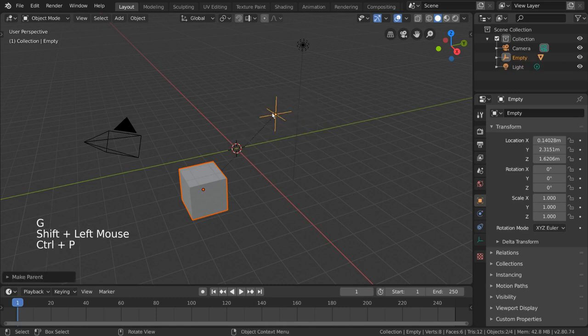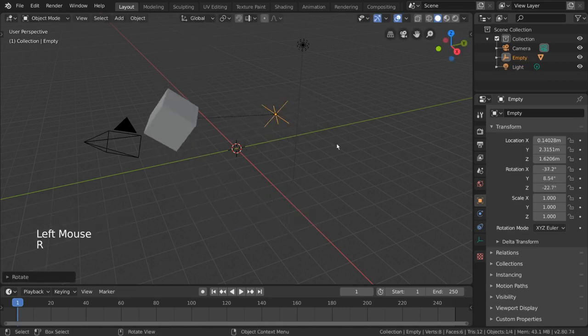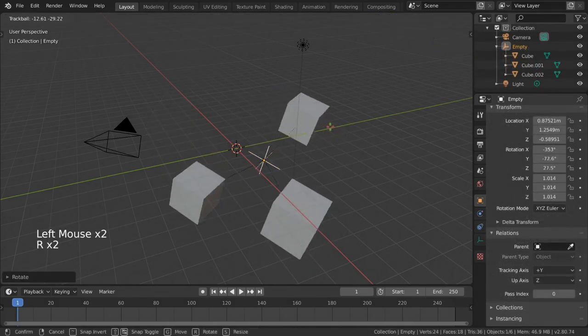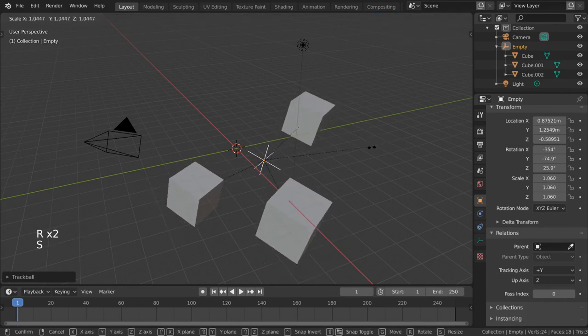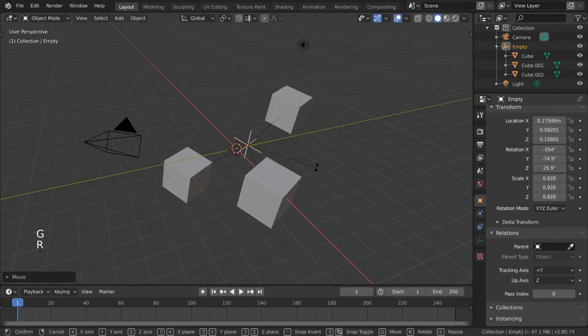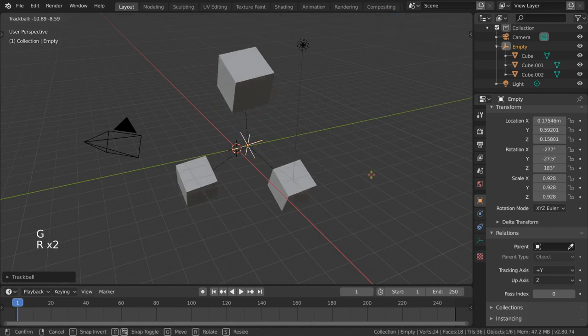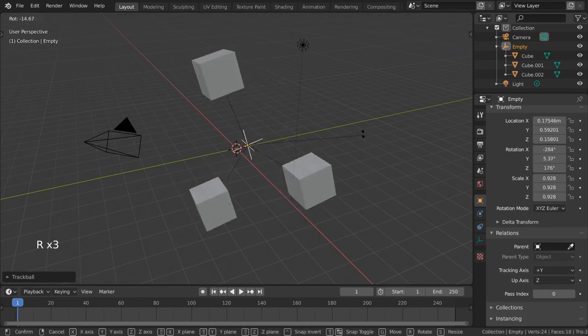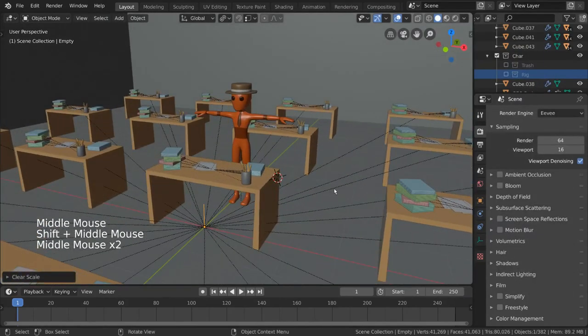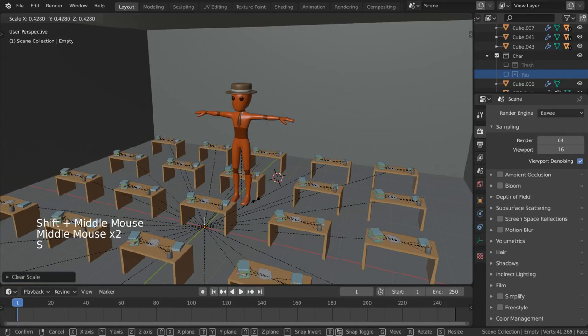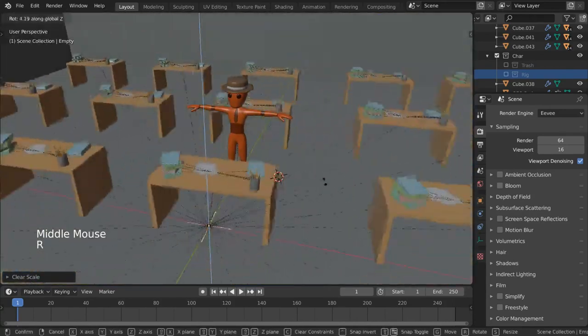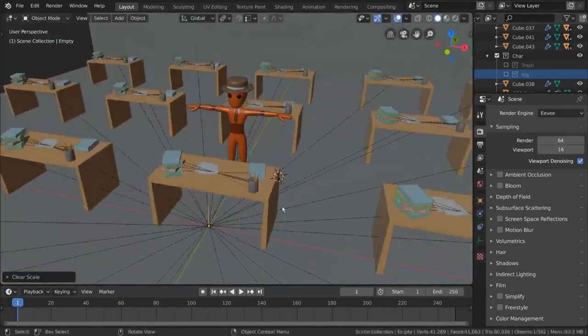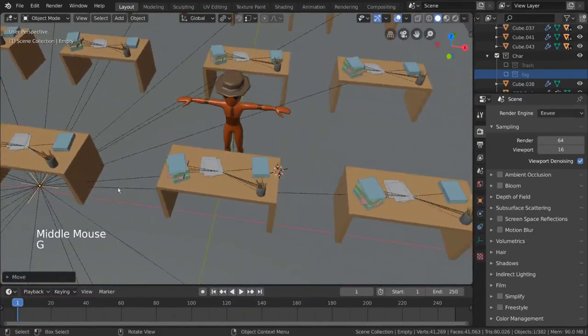Parenting objects to empties is a common practice, as you'll be able to transform and deform multiple objects at once very easily if they're all parented to the same empty. My favorite example of this is when working with environments that contain multiple objects and props. By parenting all of the environment objects to an empty, you can transform the entire set very easily with one movement.